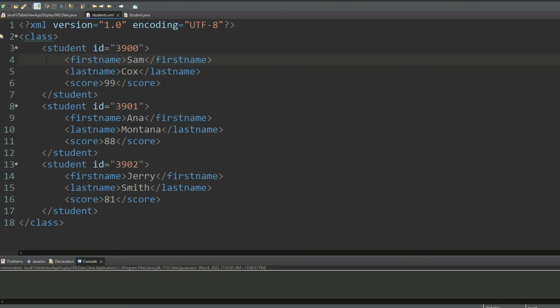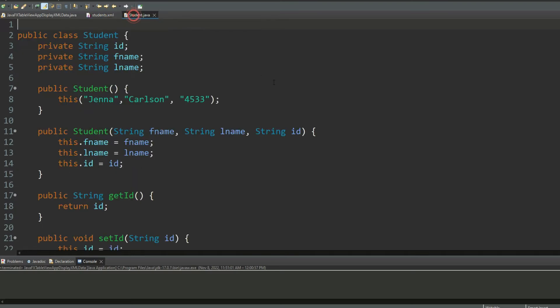Then I created a Java application to map with my XML document. My Java application has three properties: ID, first name, and last name. I'm not reading score, only ID, first name, and last name. So I have a constructor and I have a default constructor.